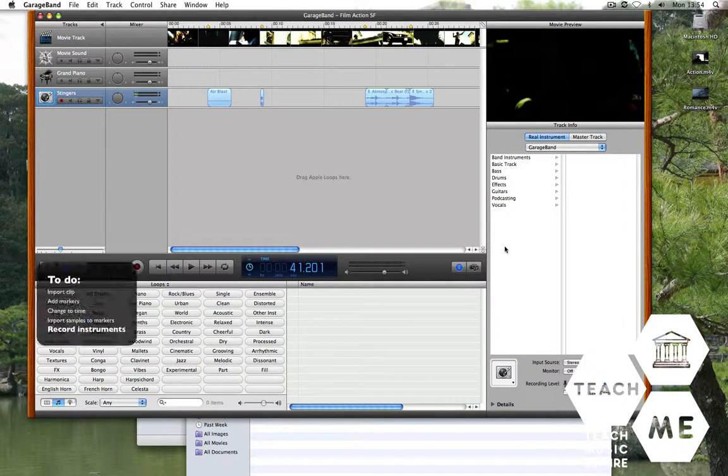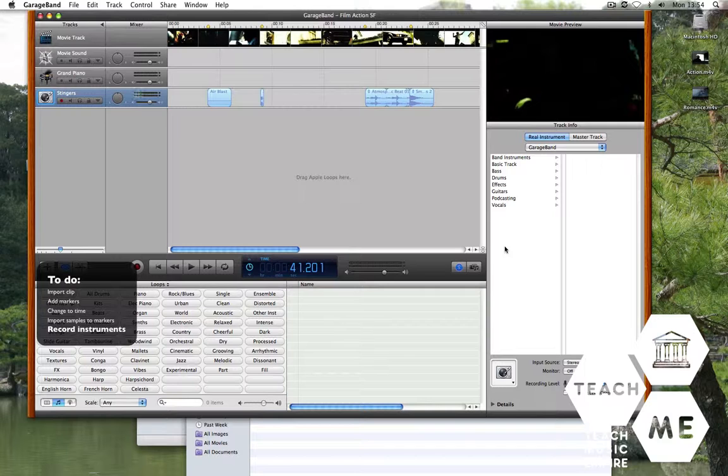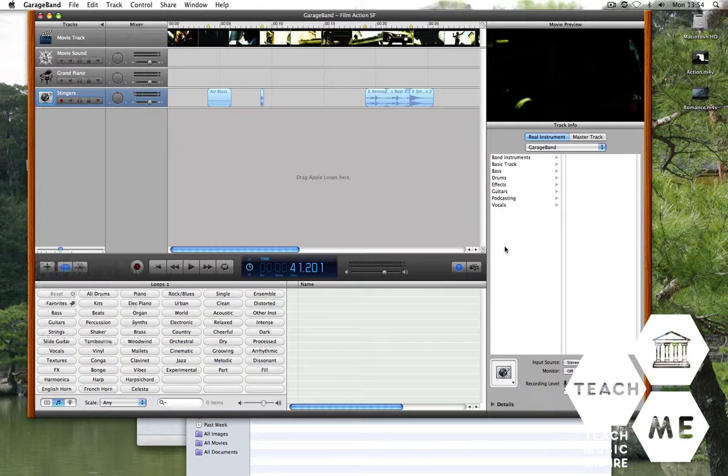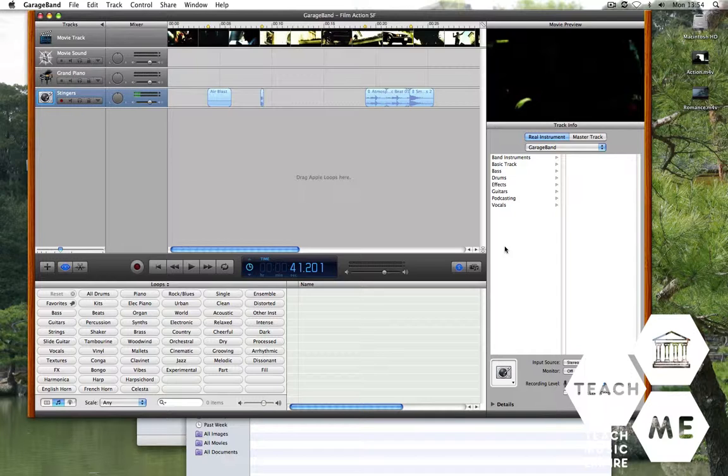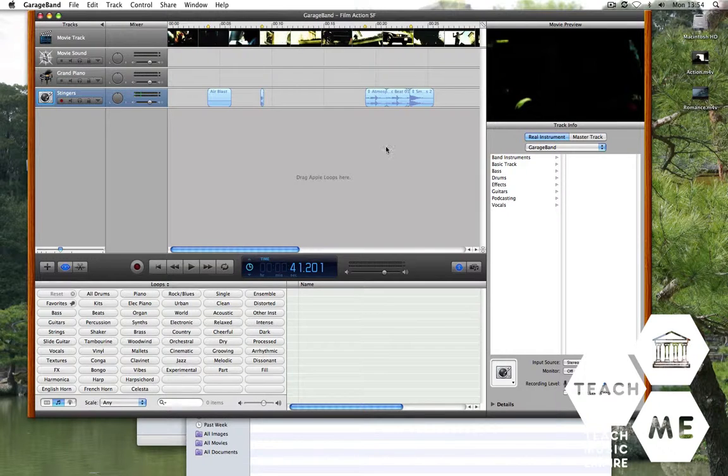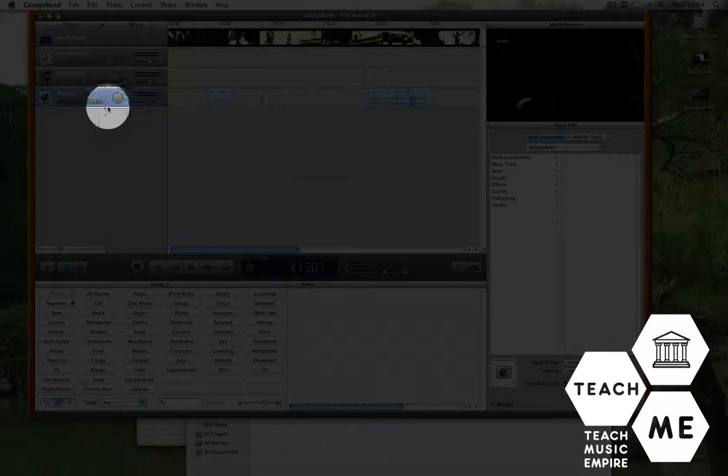It's now time to start recording instruments and sounds onto our track. We need to keep different layers of instruments so that different layers can be manipulated separately. So we've put all of our sound effects onto one layer.